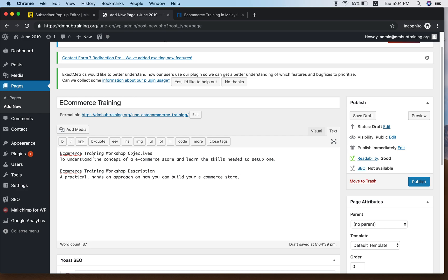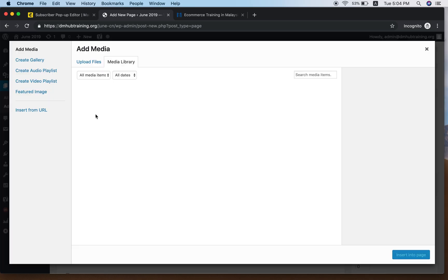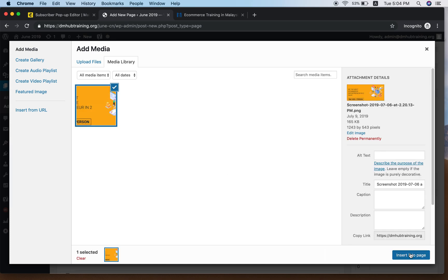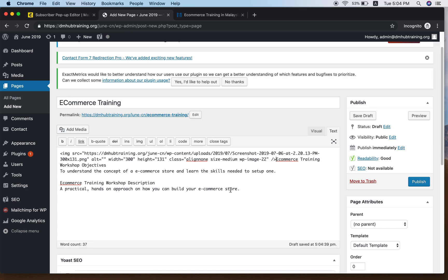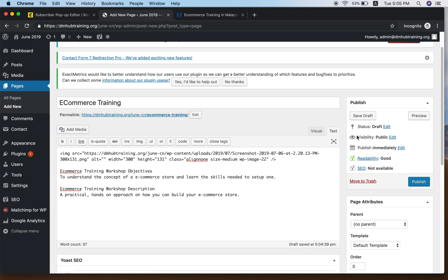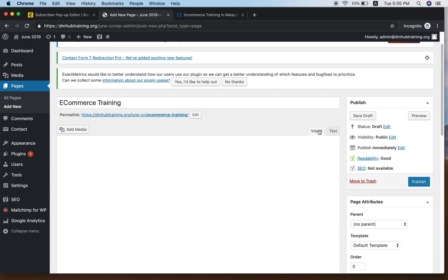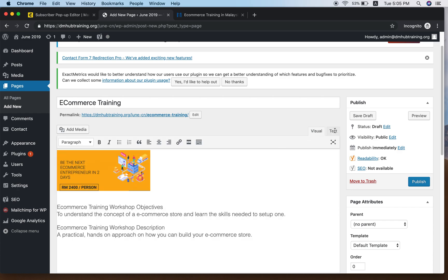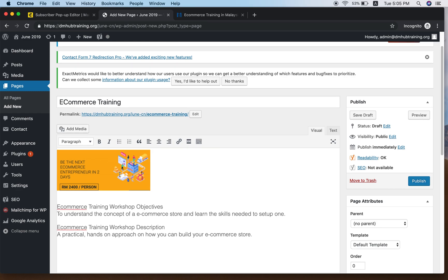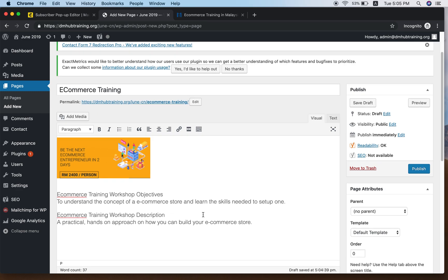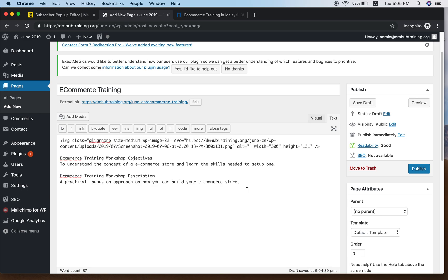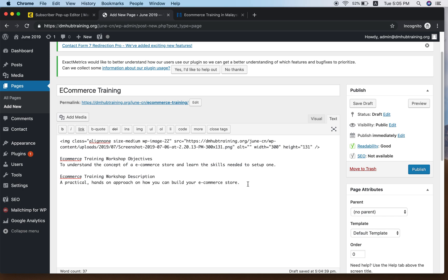Add media and insert a picture to the page. Switch to the Visual tab to see how it looks — you have the picture and two lines of content. Now to add the pop-up code, click on the Text tab so you see the raw HTML. Paste the Mailchimp pop-up code here.